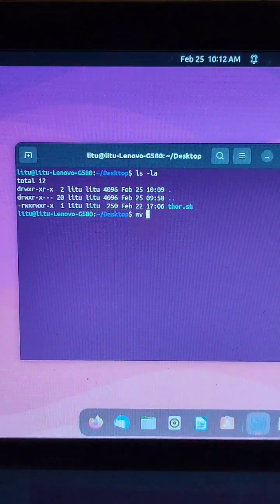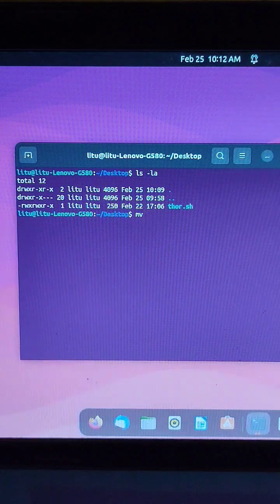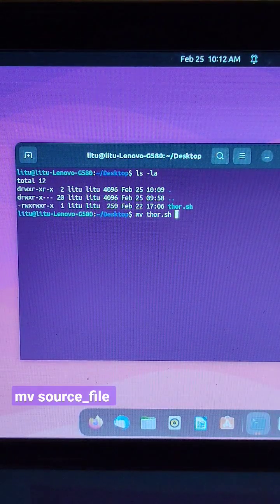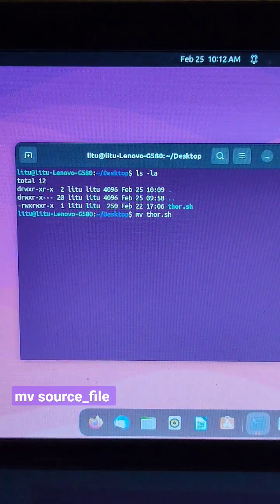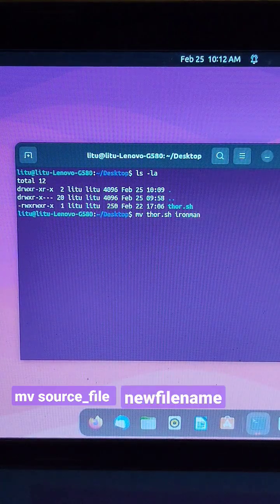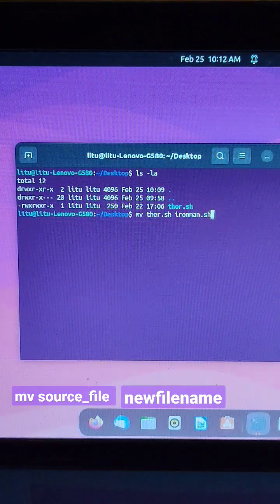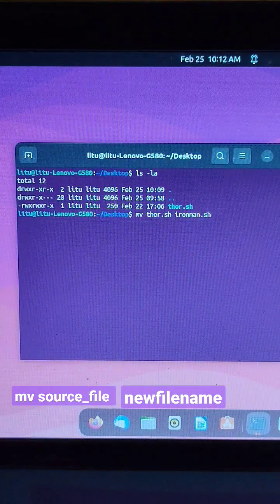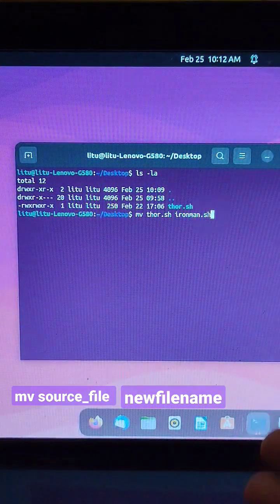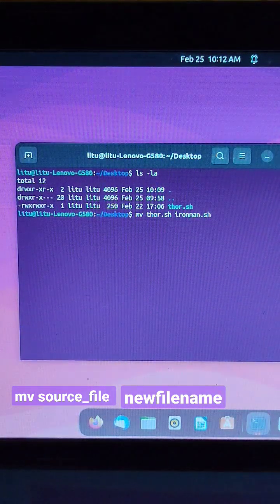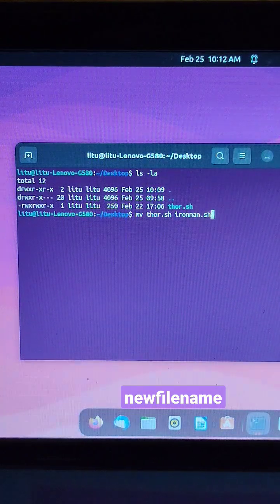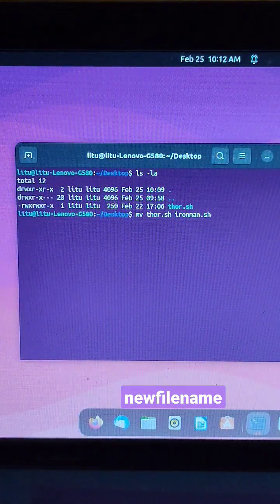Our command will be mv, then the source file which is Thor.sh, and the name I want to change it to: Ironman.sh. The .sh is just an extension that represents what type of file it is — it's an executable file. It depends on which file you are working with at that time.